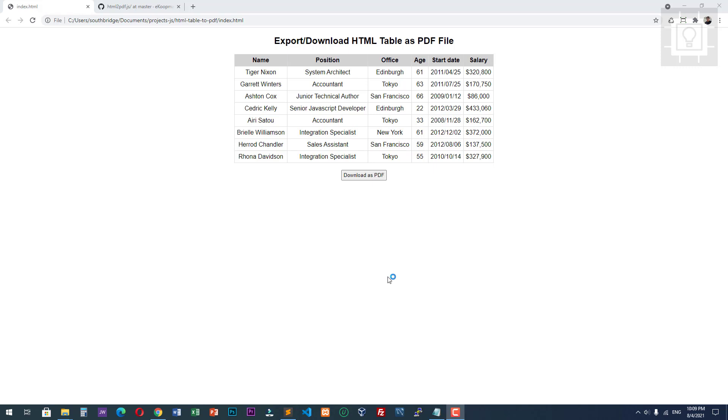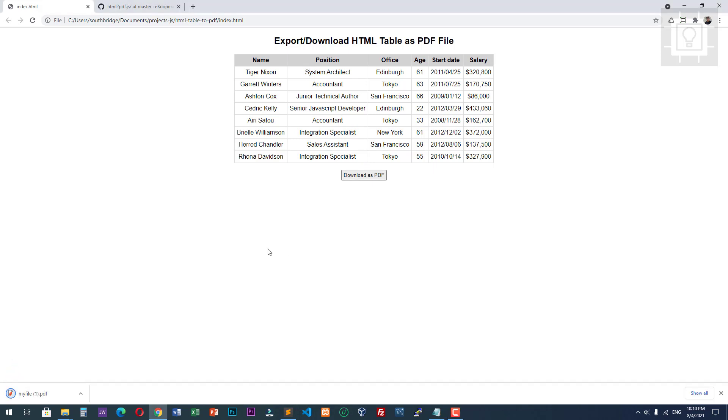Hello and welcome to Southbridge. In this video I will show you how to export an HTML table as a PDF file. Here is the example. As you can see, if I click this download as PDF button...